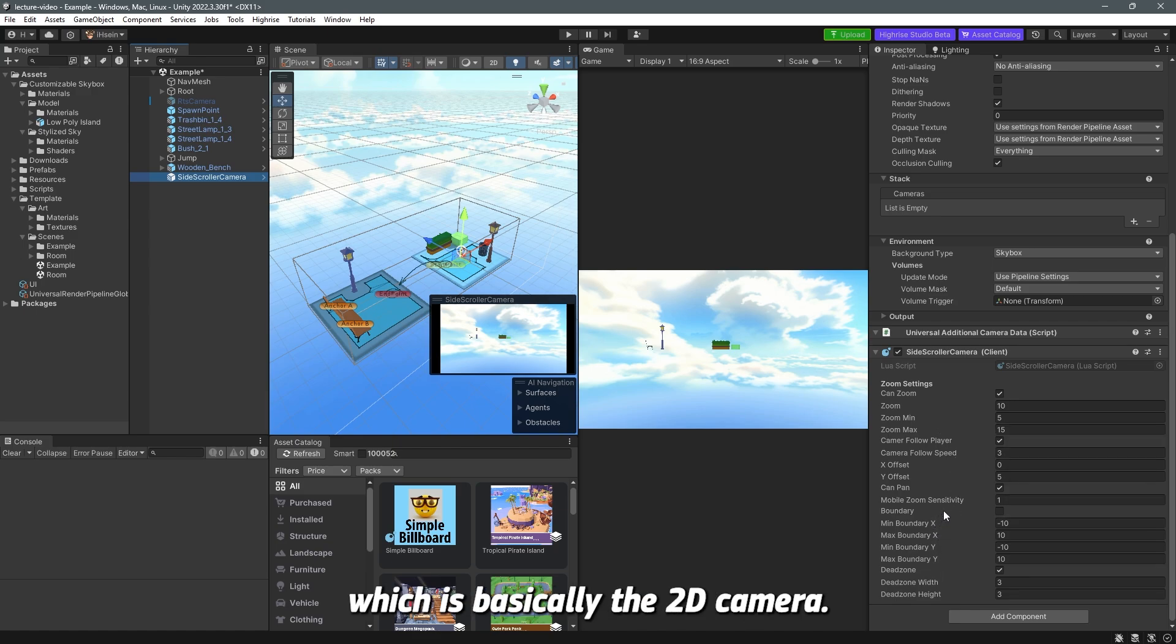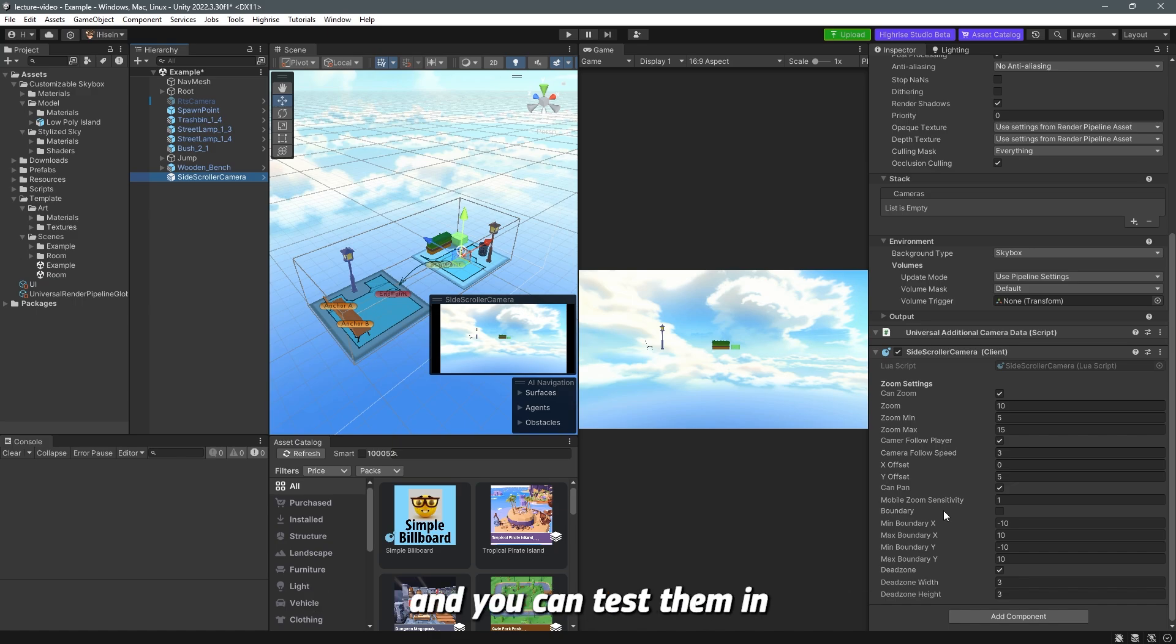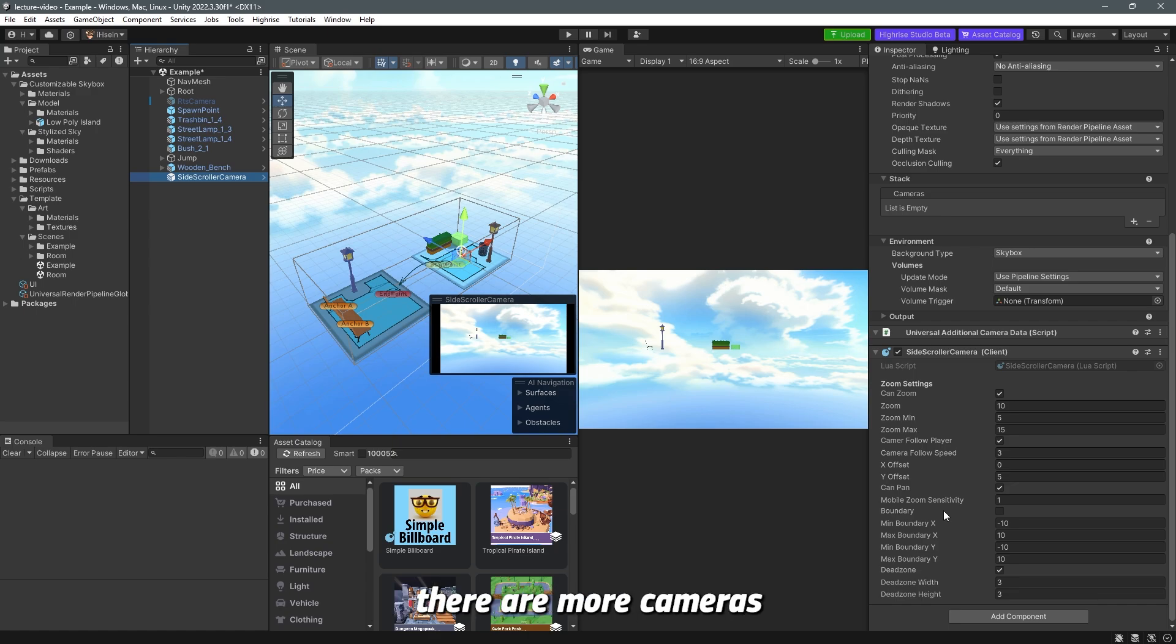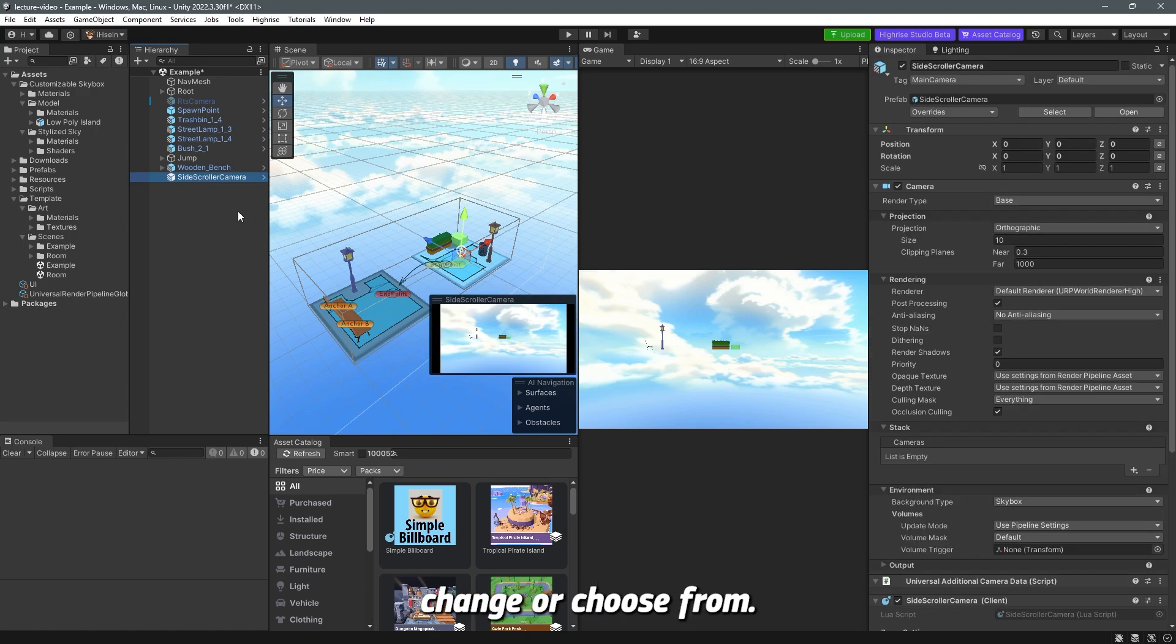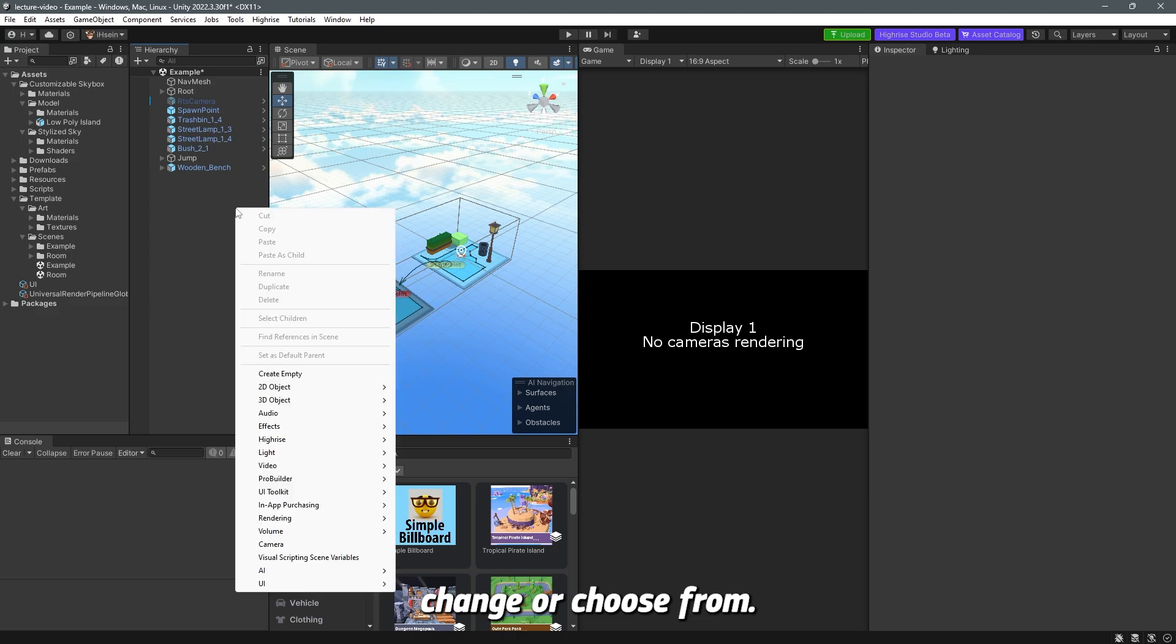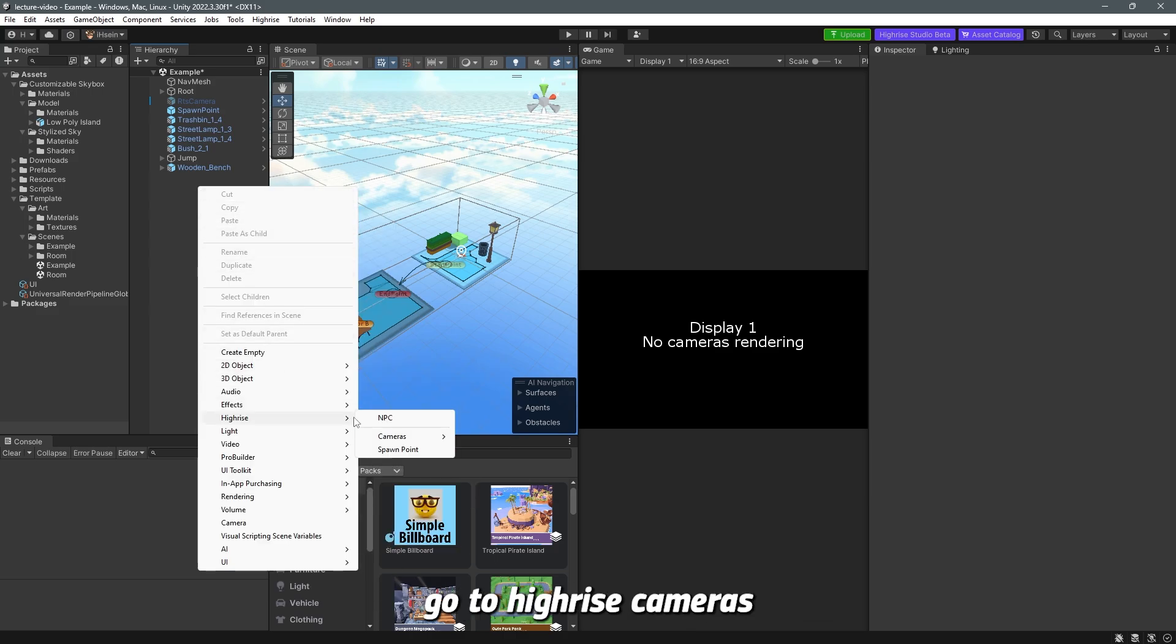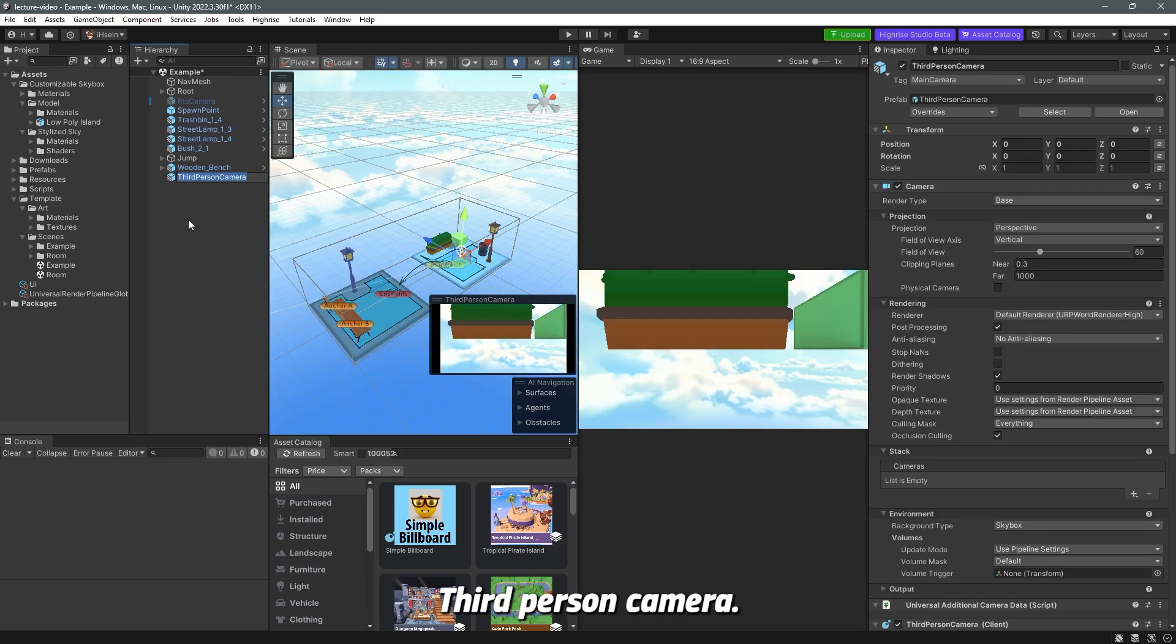There's boundaries which is basically the 2D camera. I'm not going to go in depth here because you can just change the values however you want and you can test them in game if you are building a 2D game. But that being said there are more cameras that you can also change or choose from. So if I right-click in the hierarchy go to high rise cameras and third-person camera which is one of my favorite, third-person camera.